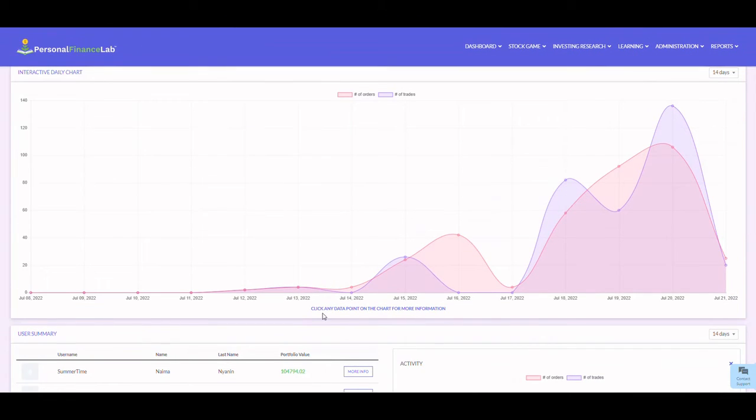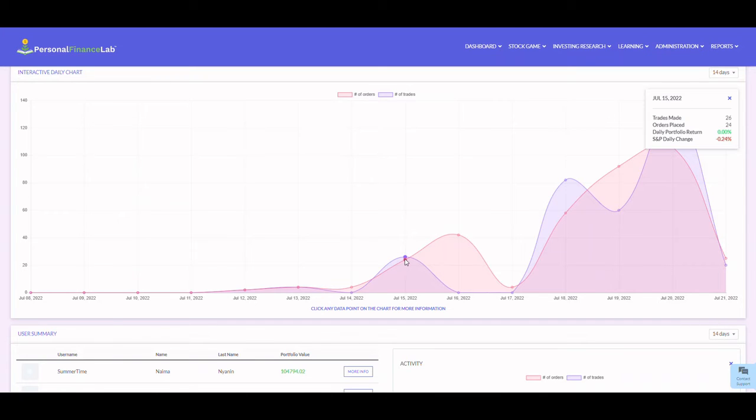You can click any data point to see more information. For example, on this date we had 26 trades placed, 24 orders, and you can see how this compares to the S&P daily change.